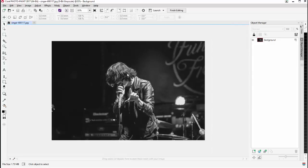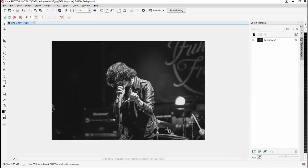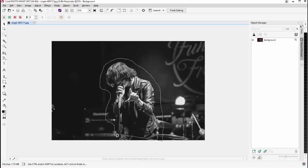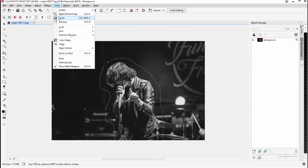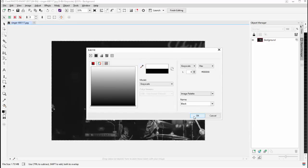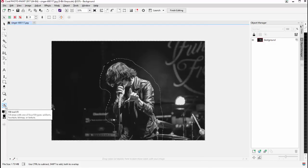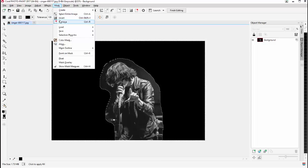With my image still selected, I'll click on Edit Bitmap to open it in Corel Photo-Paint. Once opened I'll zoom out, come over to the masking tools, and get the Freehand Mask tool. I'll come around the outside of my singer to create a mask, getting in pretty close because I'm going to fill all this with black. I'll double click to complete the selection. This mask is over him, so I'll go to Mask > Invert. I'll go to my bucket tool, double click the fill to change it to black, and click to fill. Then Mask > Remove.